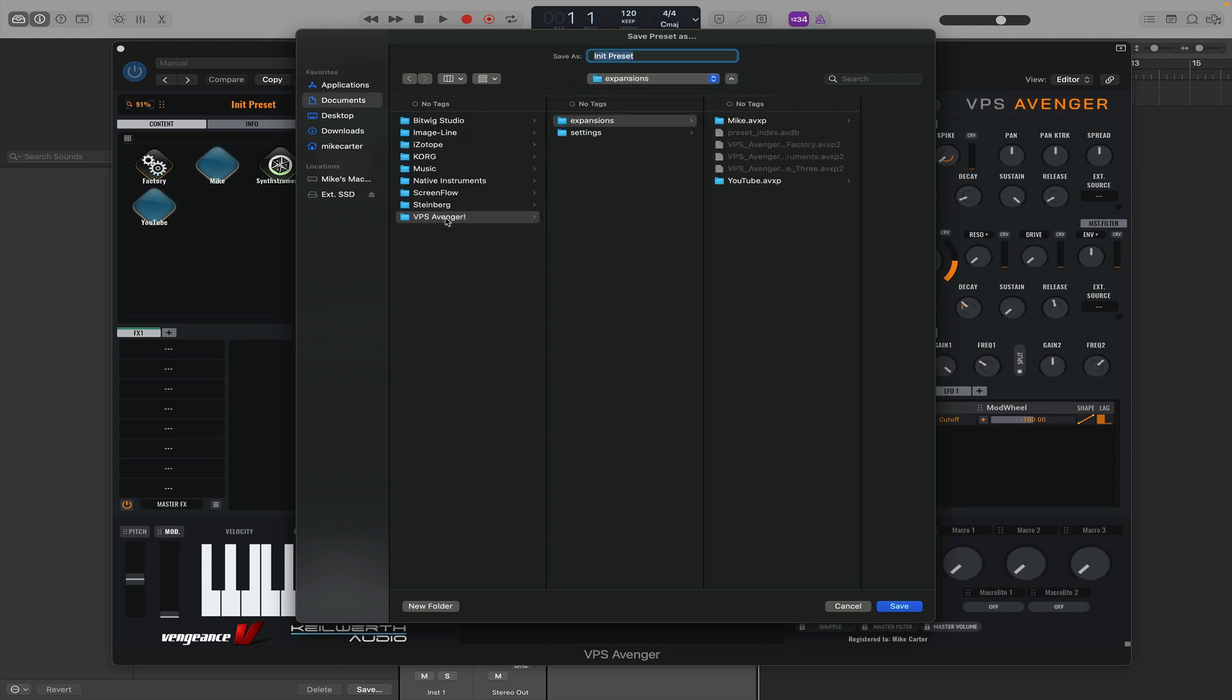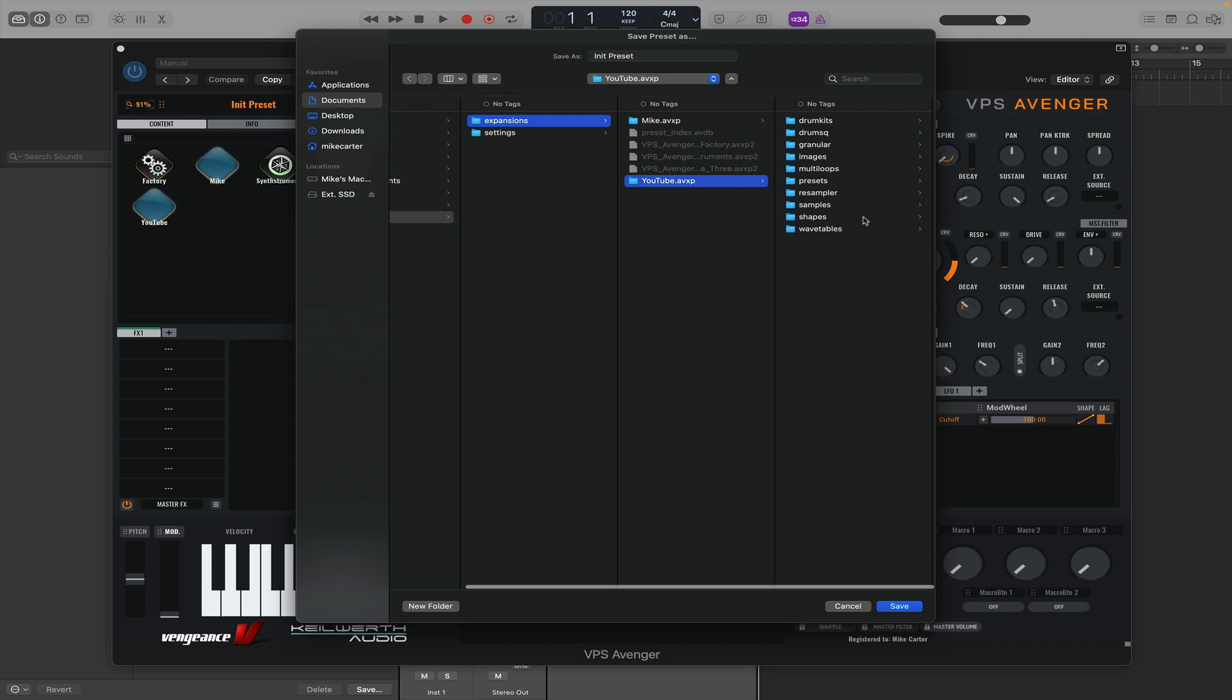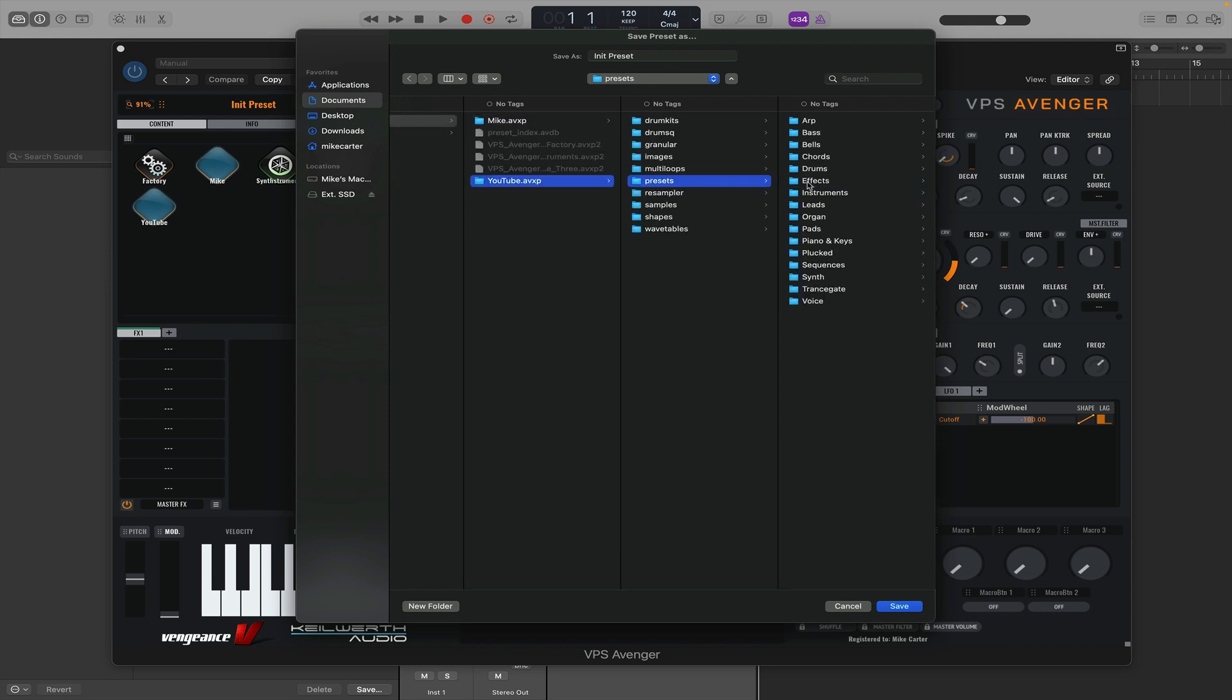I call mine VPS Avenger with an exclamation mark, and there's an expansions folder inside. There's one already there called Mike and there's the YouTube one that I just made. And then because this is a sequence, we're going to save it in presets and then sequences.